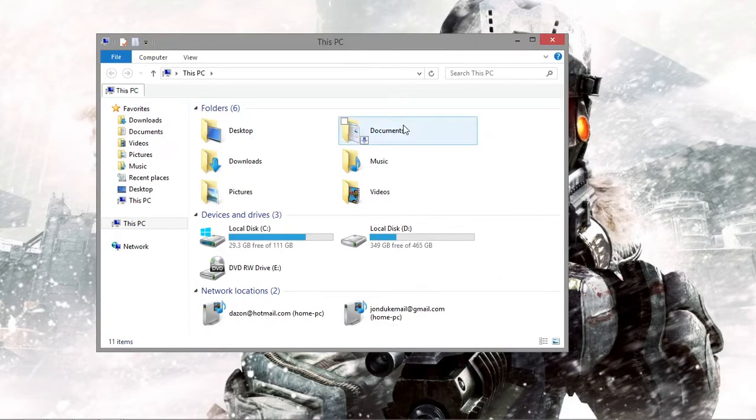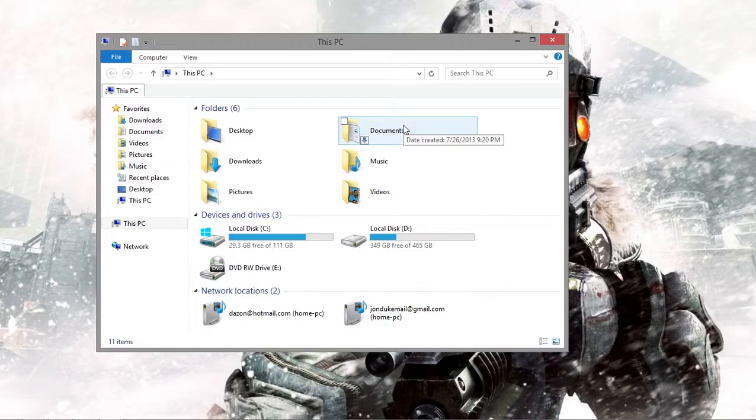It's a program called QQtabs and you can download it from the link in the description. It installs really fast, shouldn't be a hassle at all.